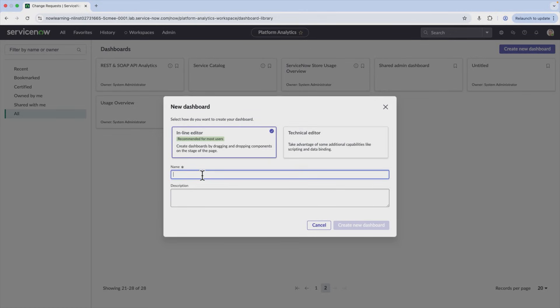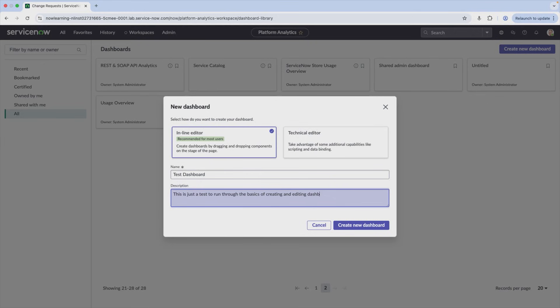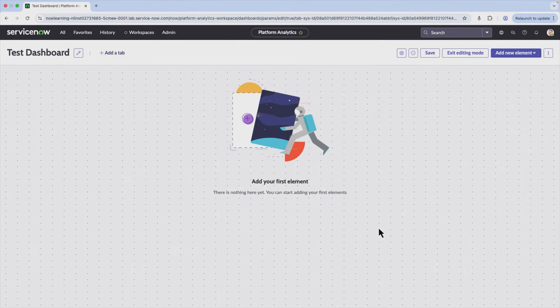So let's just create a little test dashboard here. In fact, we'll call it test dashboard. There we go, and for the description, you don't need to add a description, but we'll just add one anyway. We'll say something like, this is just a test to run through the basics of creating and editing dashboards. Not a bad little description there.